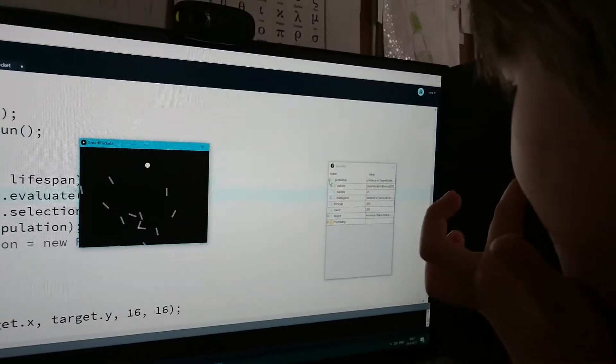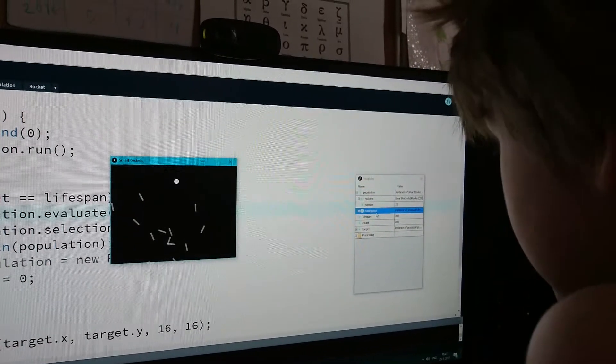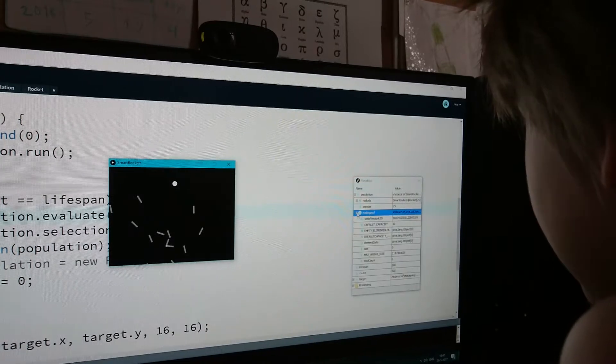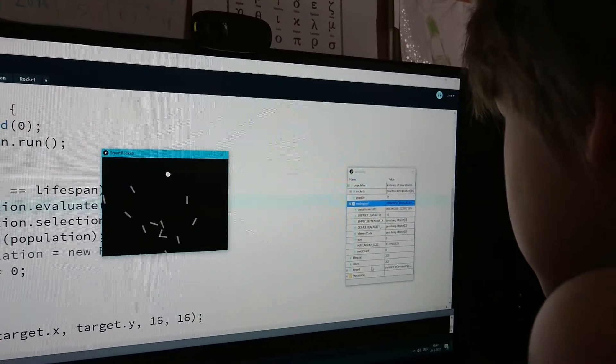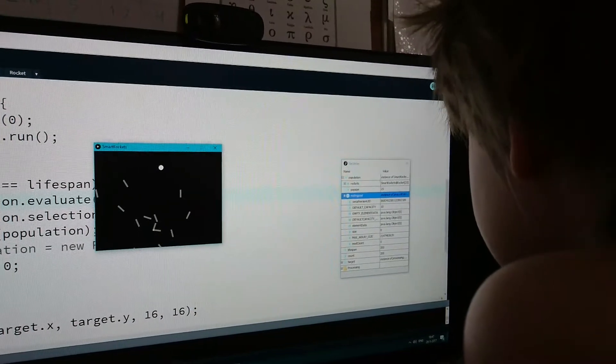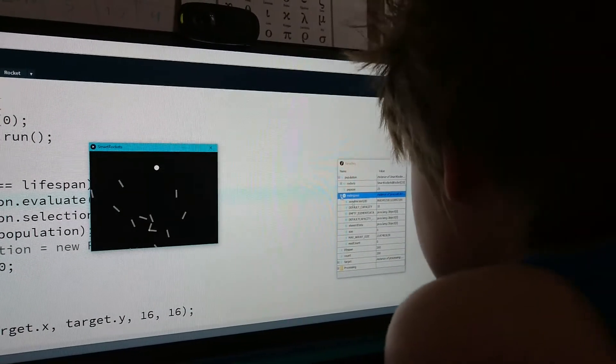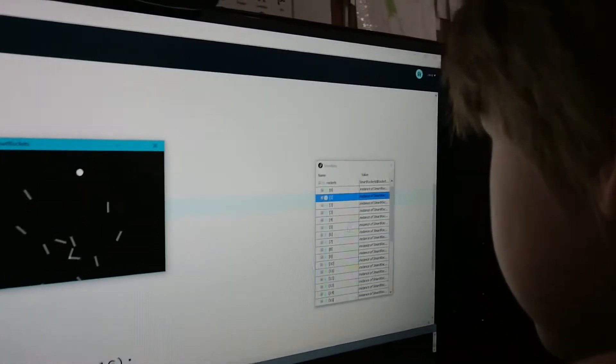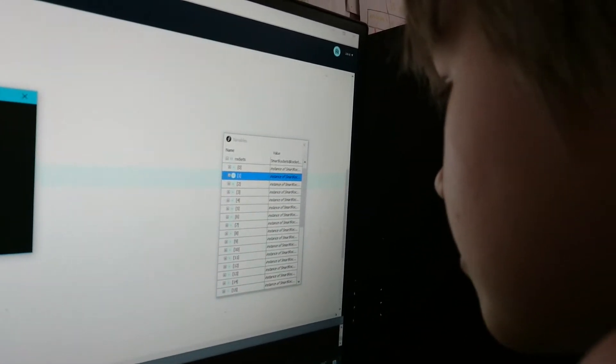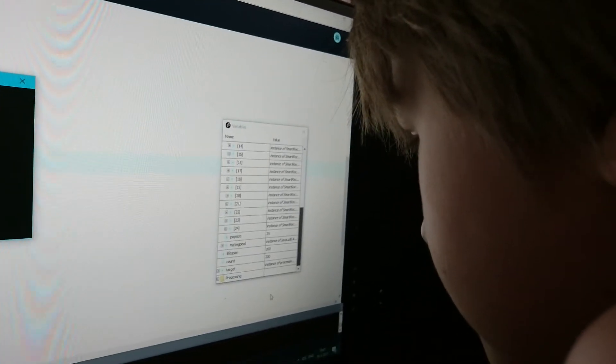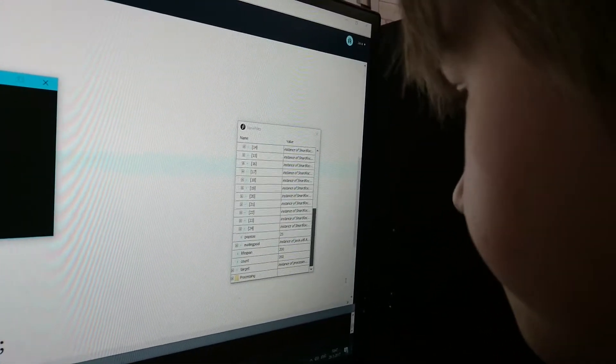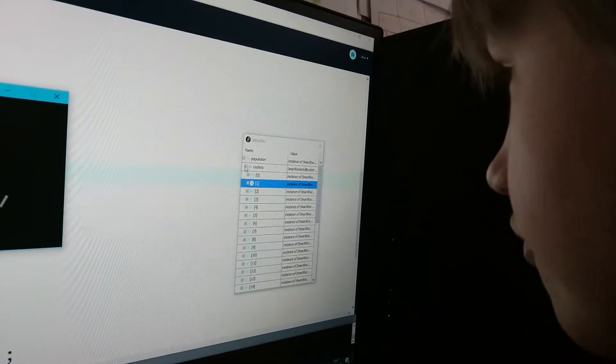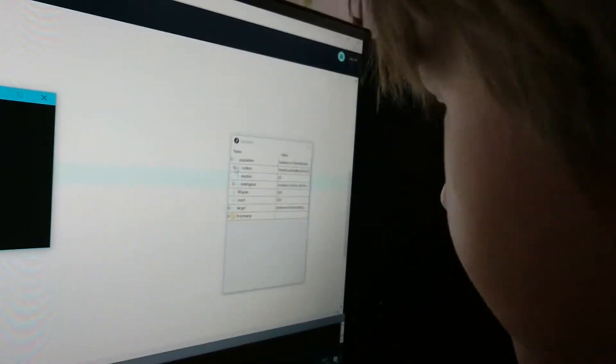What's the mating pool? Okay, so it has an array list. Okay, so it has an array list and then it has a rocket array. So you can see it, it has an array which is the rockets.